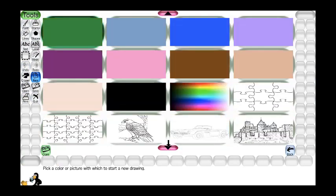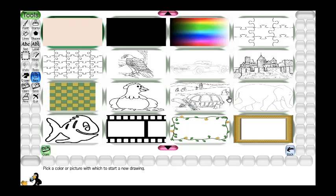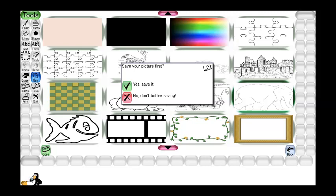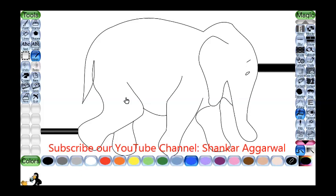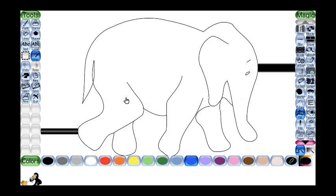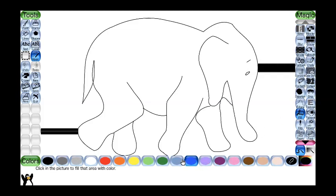We can select another drawing — suppose this time I select the elephant. Now it is asking whether to save the previous aeroplane drawing or not. If I want to save I will click Yes, if not I will click No. I will click No. Now for the elephant, if you want to color it, same way: click on Magic, then click on Fill, and select the appropriate color.